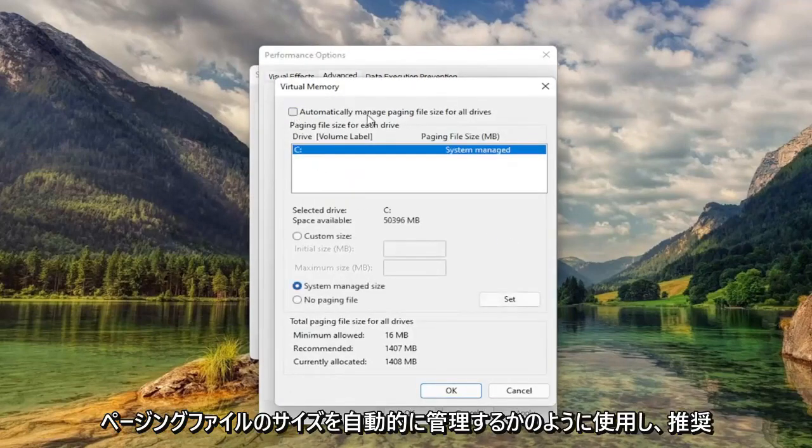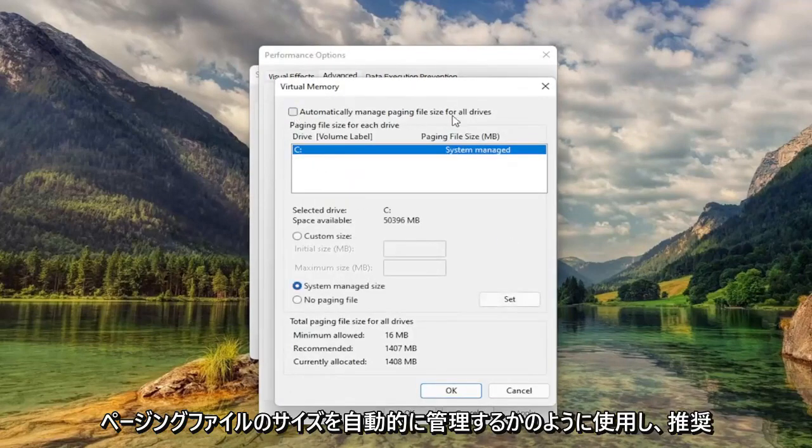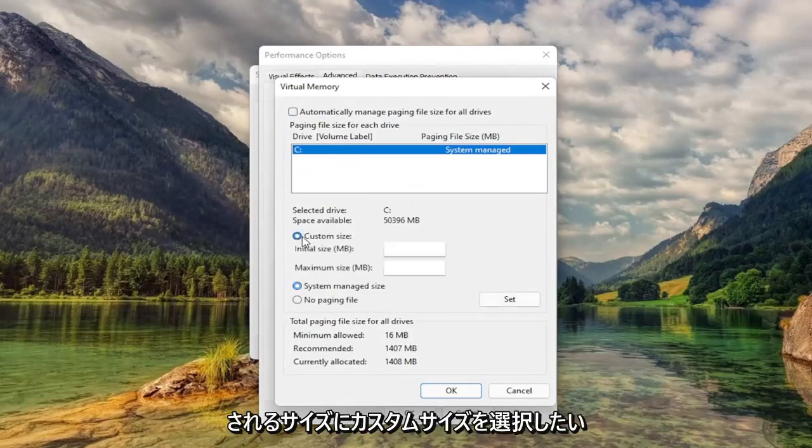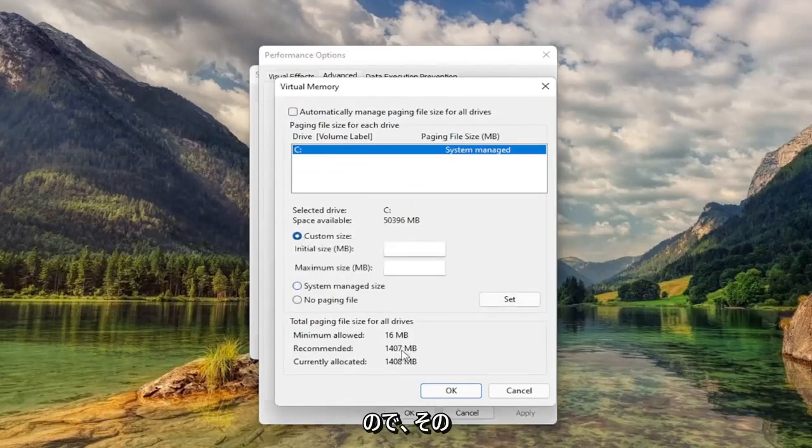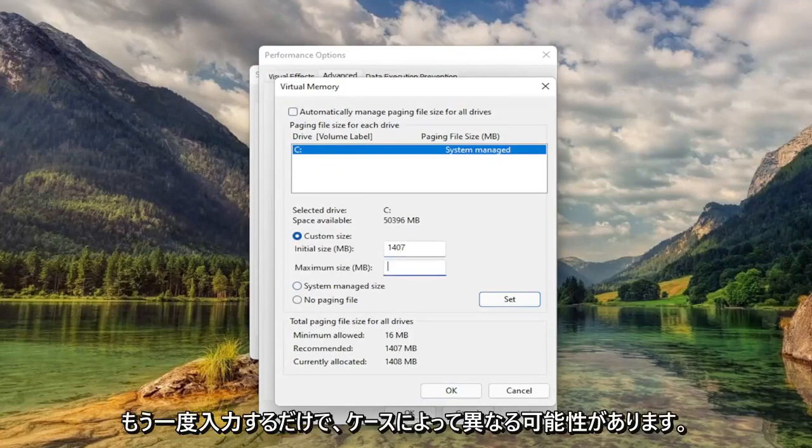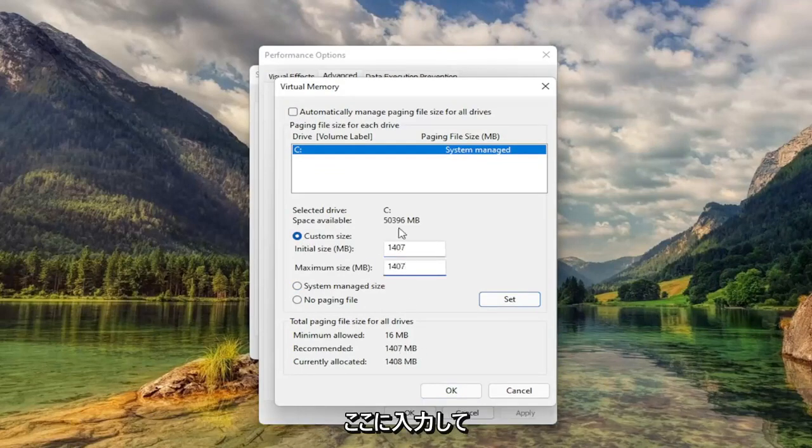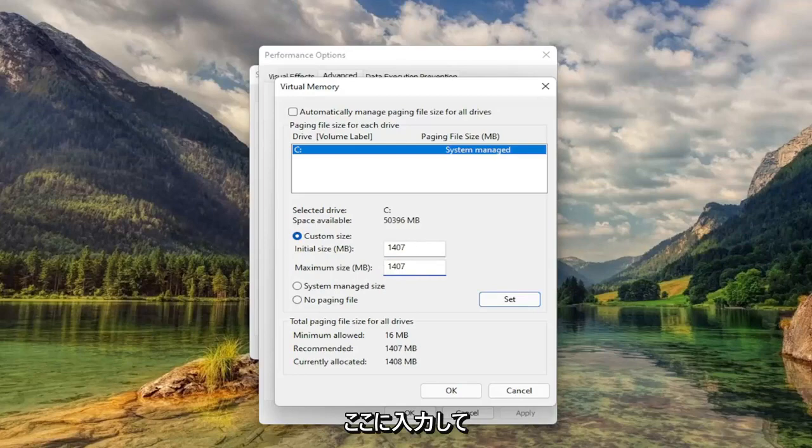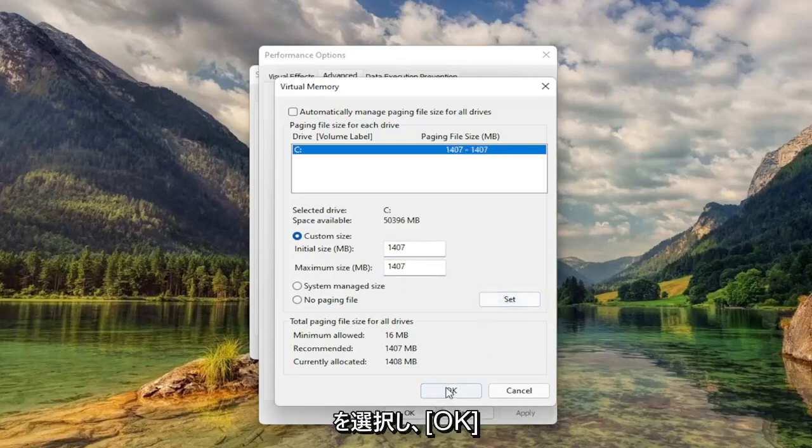Uncheck Automatically Managed Paging File Size. And you want to select Custom Size to whatever recommended is. So just type that number in. Again, it'll likely be different in your case. So again, exactly what recommended is, just type it in here. And then select Set. And then select OK.